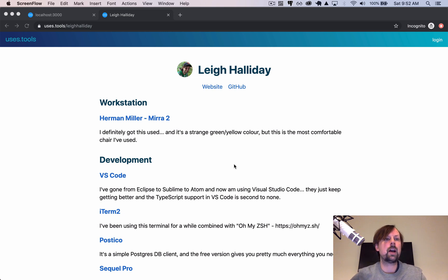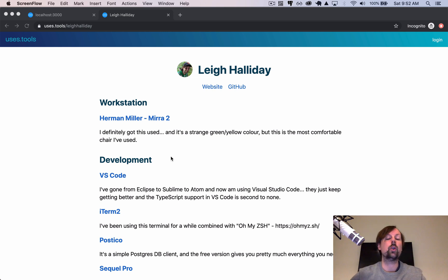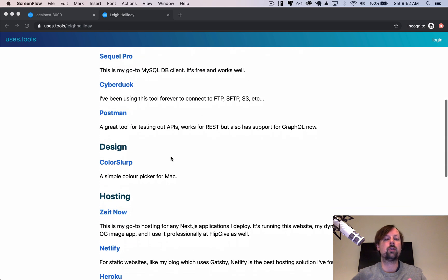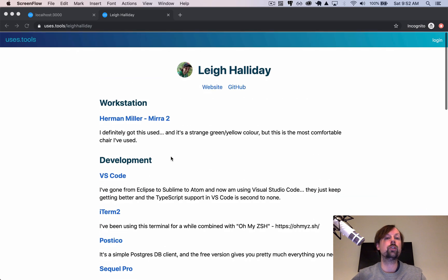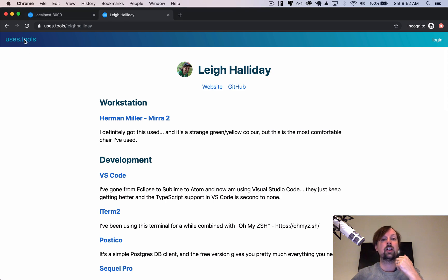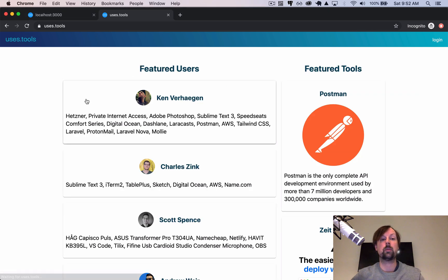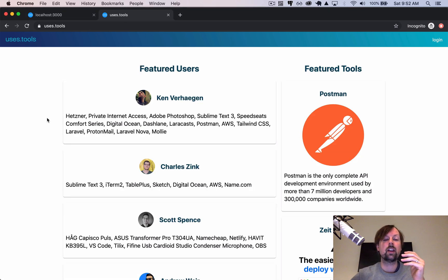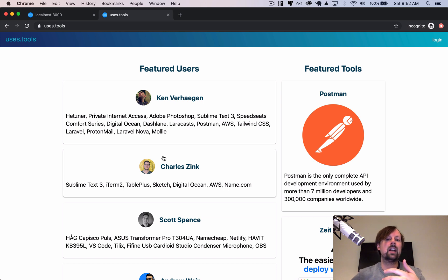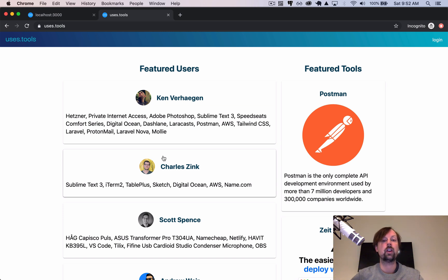Just this past week I launched my uses.tools website where you can create a profile and showcase the different tools you use. Same thing that Wes Boss has on his website, but here you can create a profile and share it with everyone. And this is built in Next.js and the backend is GraphQL and I needed a way to basically get secrets available in two places.